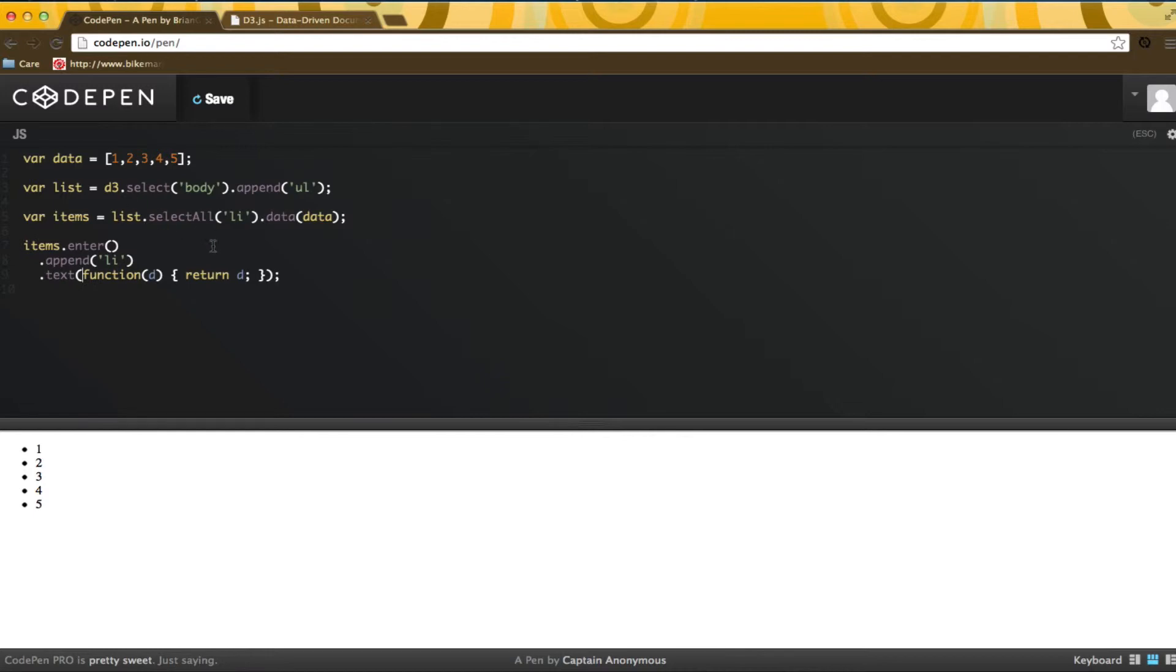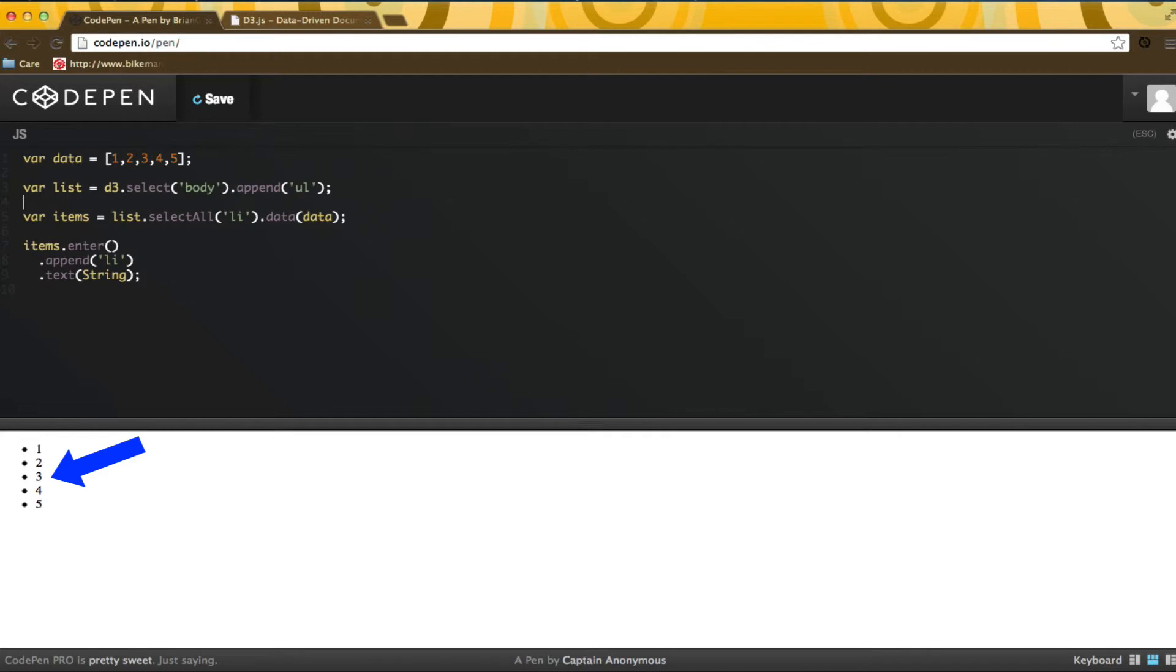Since we aren't doing anything with the data, a shortcut is to just pass the string function. As you can see, the data has now been bound to the list items. This principle is the core of how D3.js works.